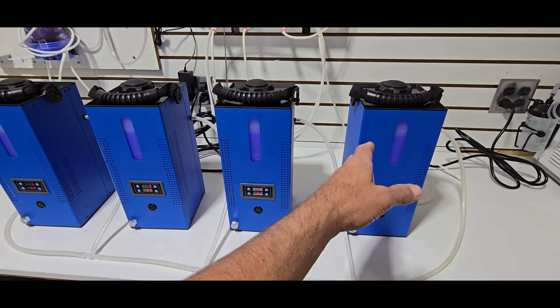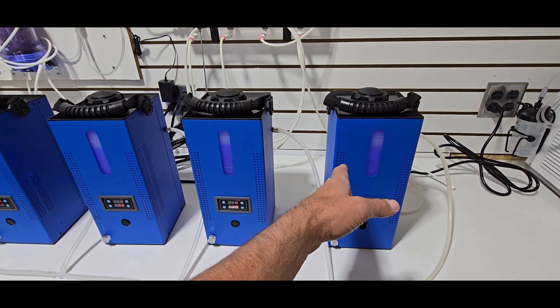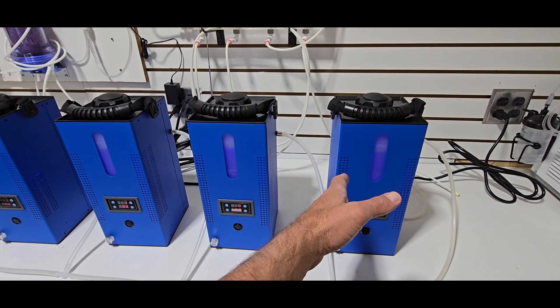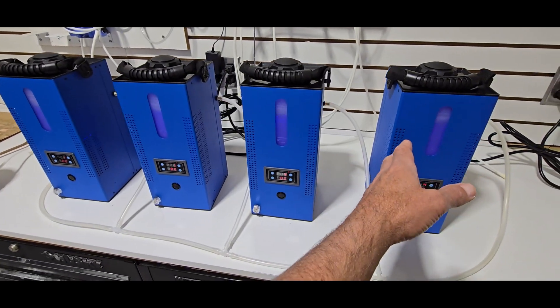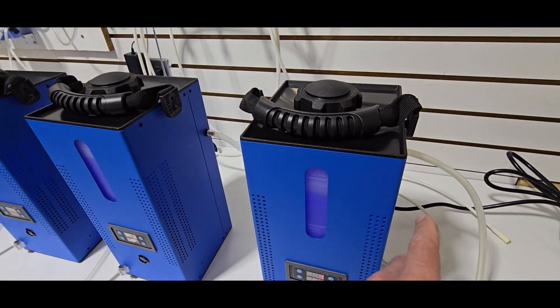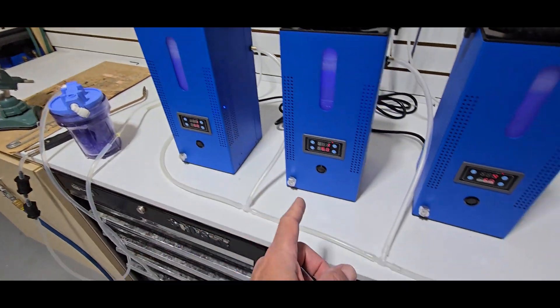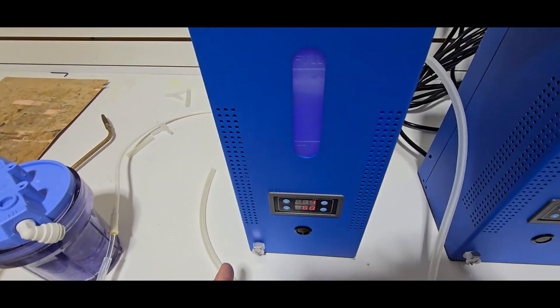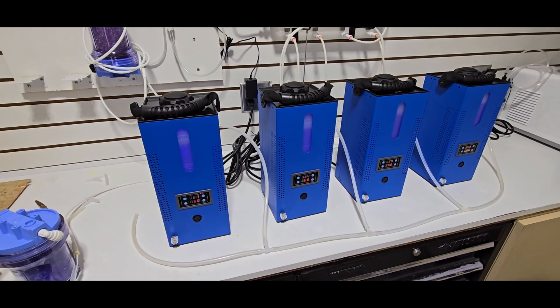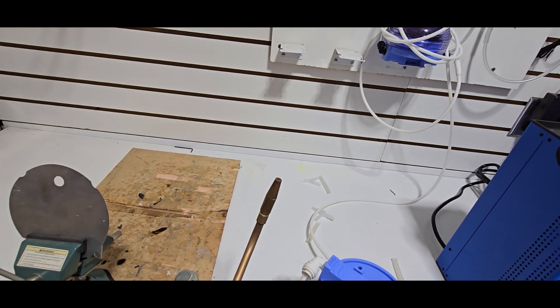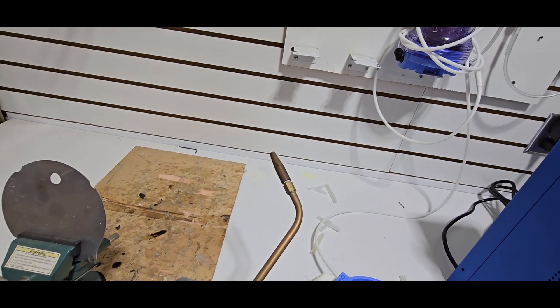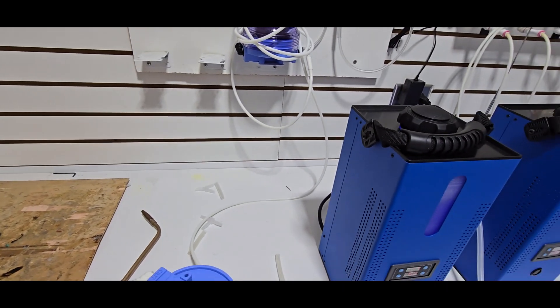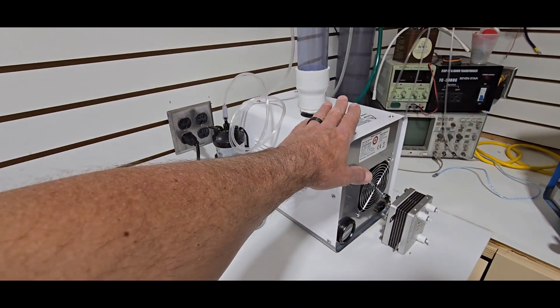So each one of these machines will generate between one liter and 1.2 liters per minute of hydrogen and oxygen gas in a 2 to 1 ratio. We have them connected together. You can see we have them all connected together so that we can get enough gas to make the torch work. So with one of these torches you have to have probably about 2 to 3 liters a minute just for it to work.